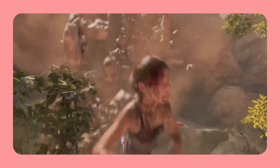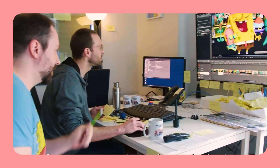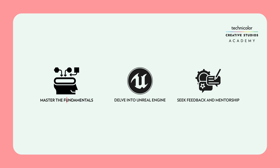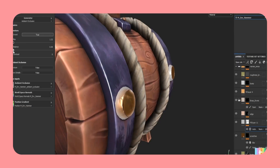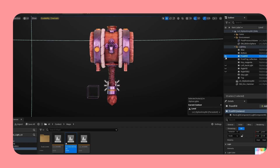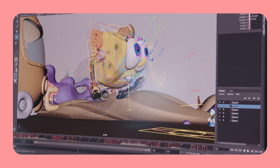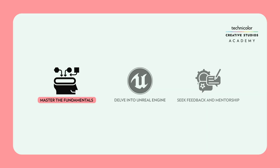Becoming an Unreal Engine artist requires a combination of technical skills, artistic talent, and dedication. Here's a roadmap to get you started. Begin by acquiring a strong foundation in 3D modeling, texturing, and lighting. Familiarize yourself with essential software like Maya, ZBrush, and Substance Painter.